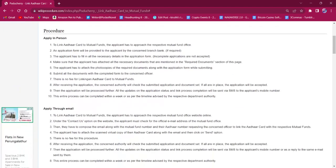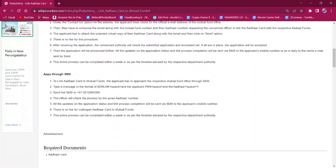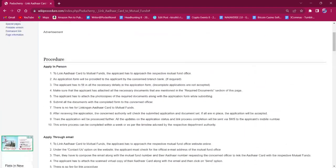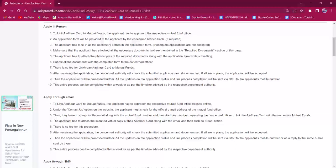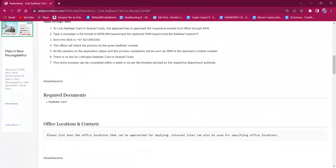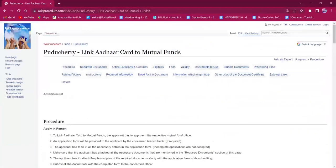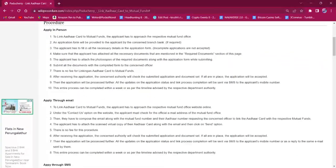This procedure can either be applied in person, through email, or through SMS. For applying in person, the applicant must reach out to the respective mutual fund office. The application form will be provided by the concerned officer and the applicant must fill in the necessary details. They also have to carry both photocopy and original of the required documents. The needed document is the Aadhaar card.